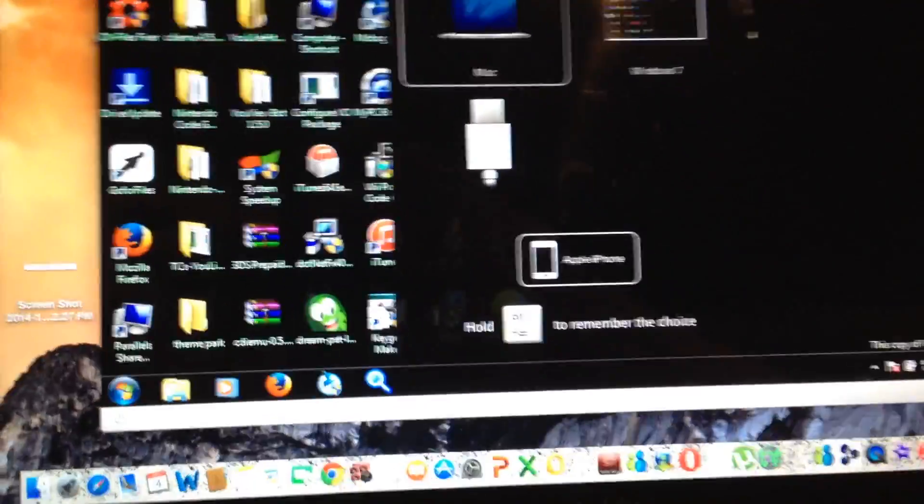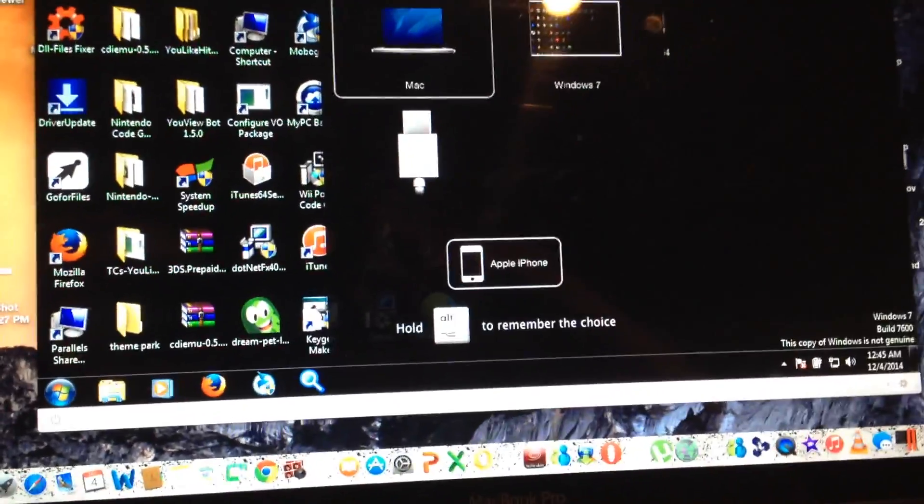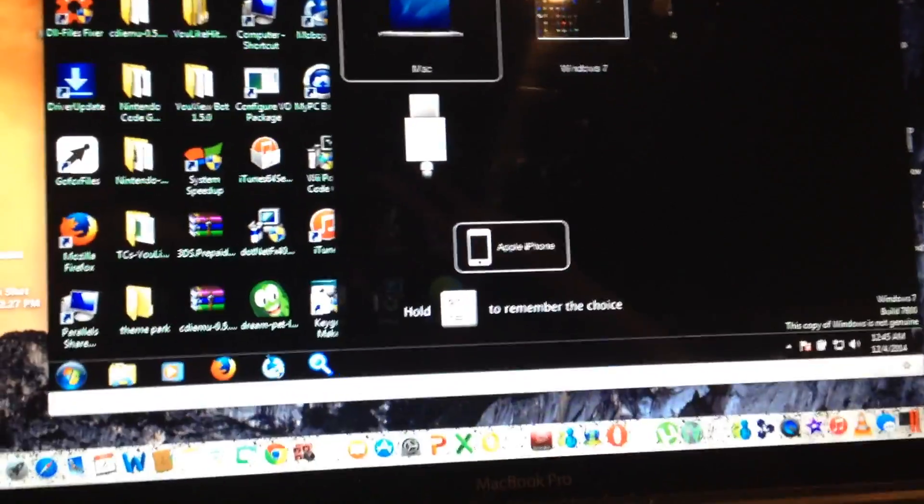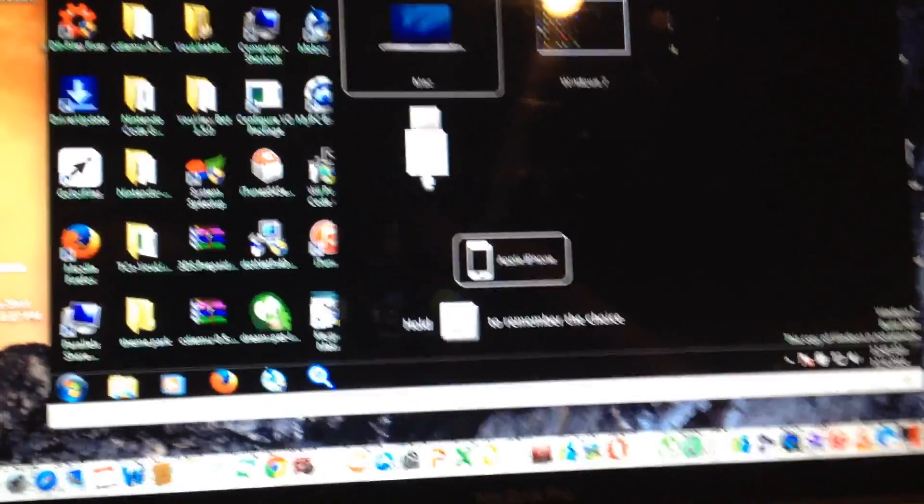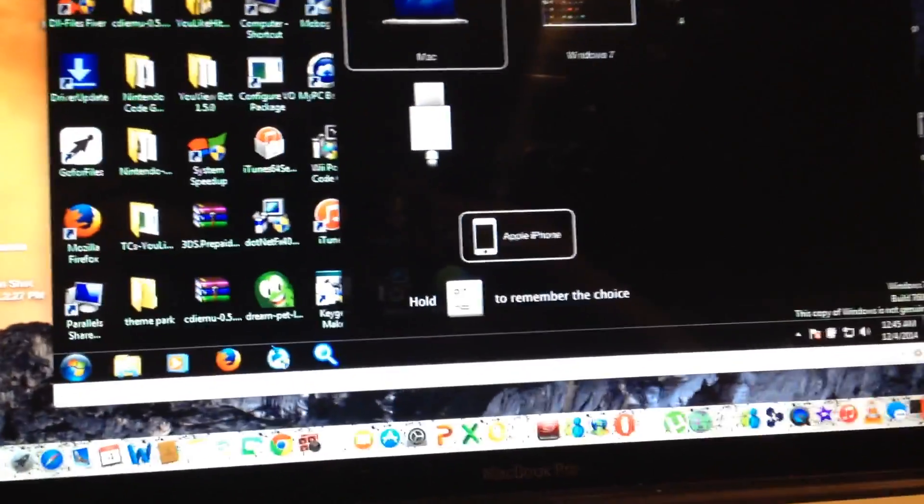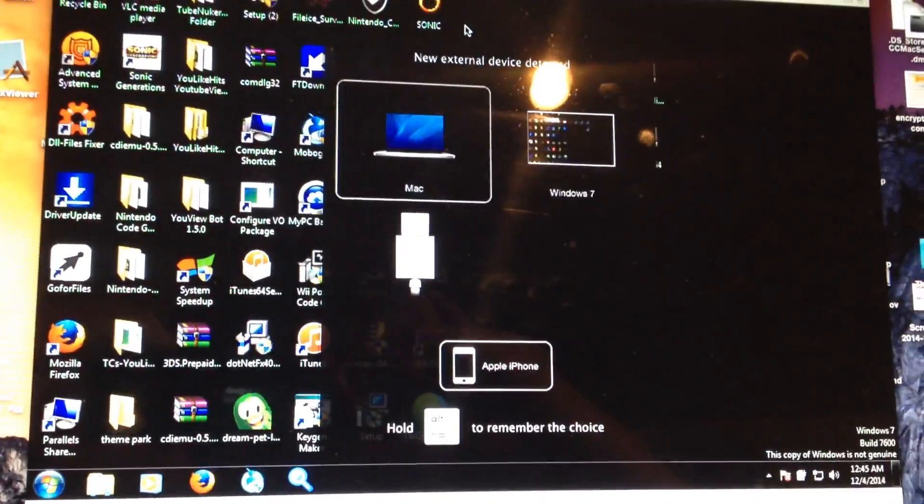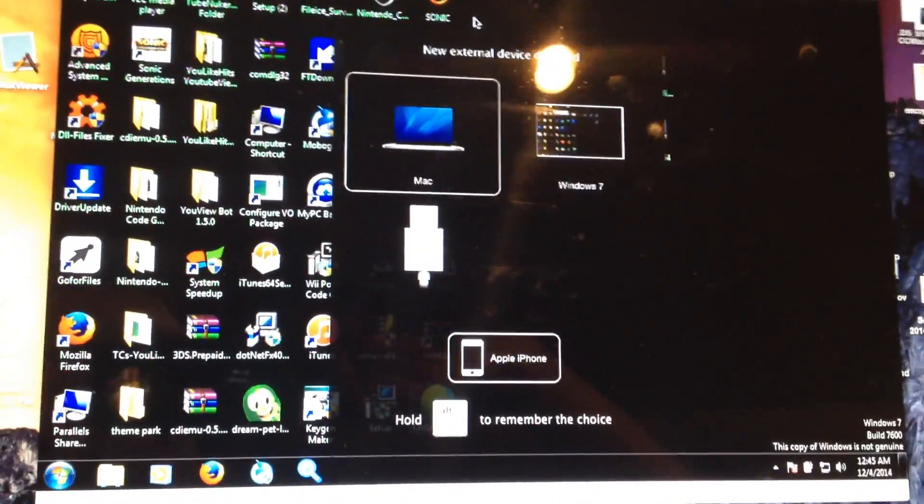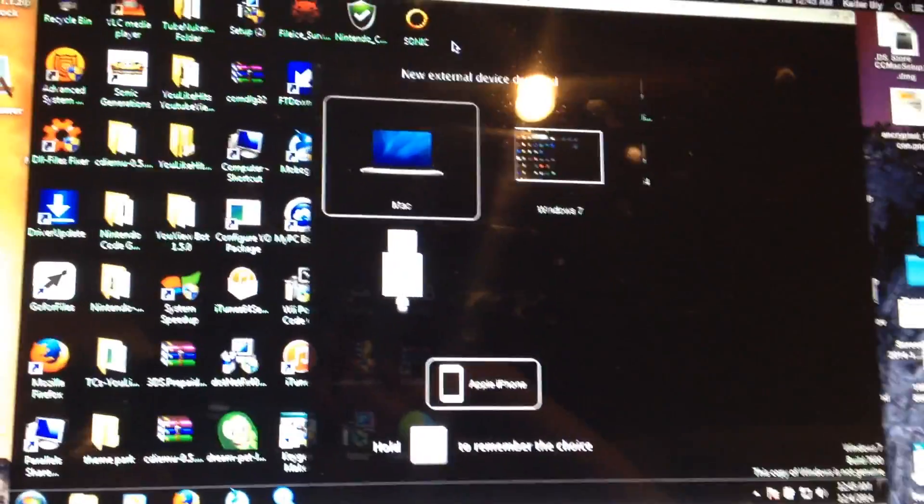You're gonna need a program called Parallels Desktop. You can use the 30-day free trial. You also need the Windows 10 developer preview which is free and I'll have a link to all these things in the description.